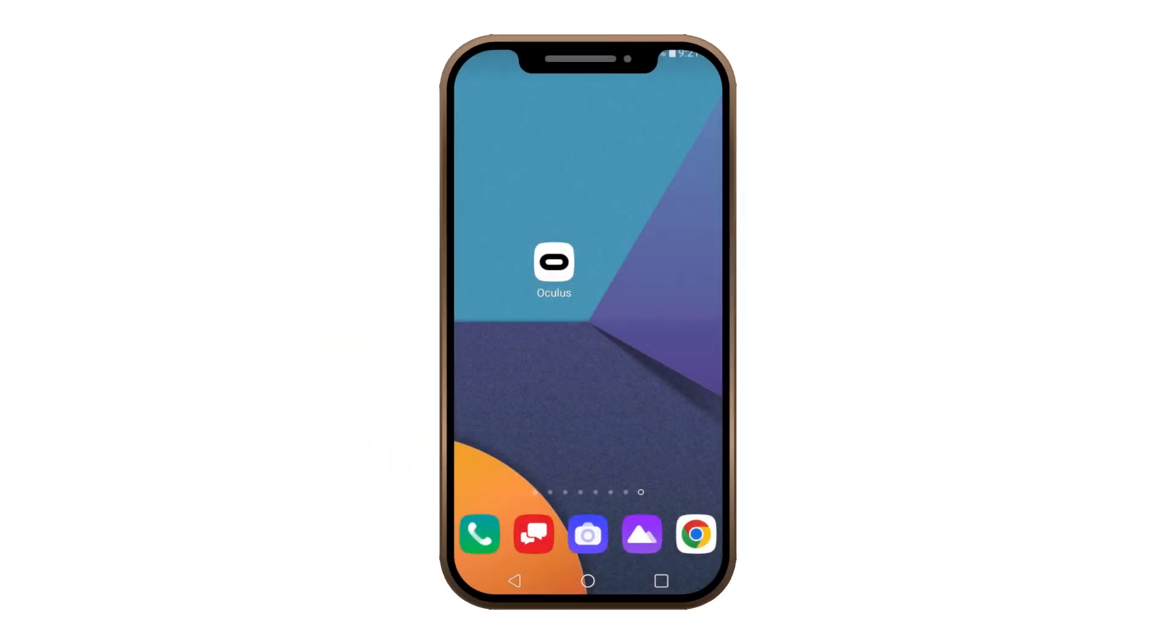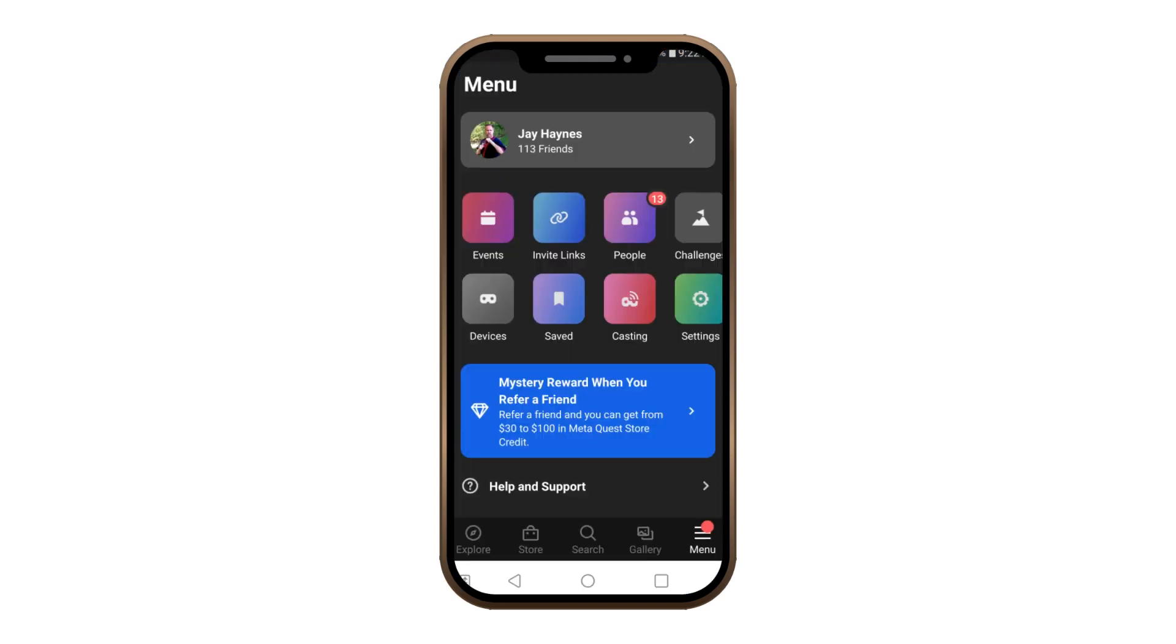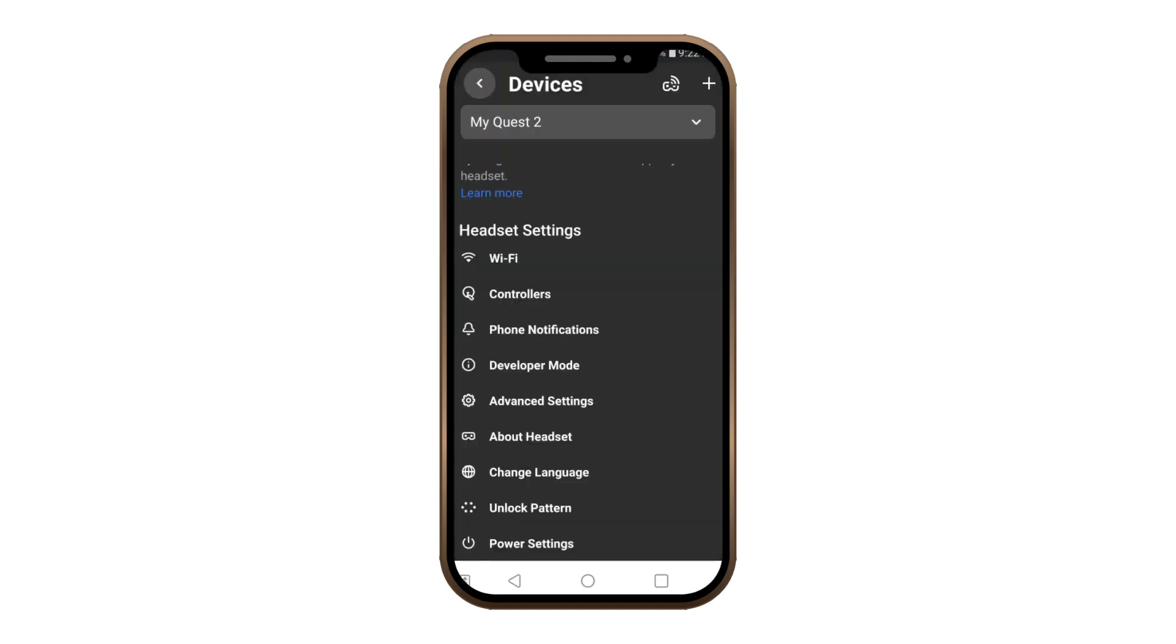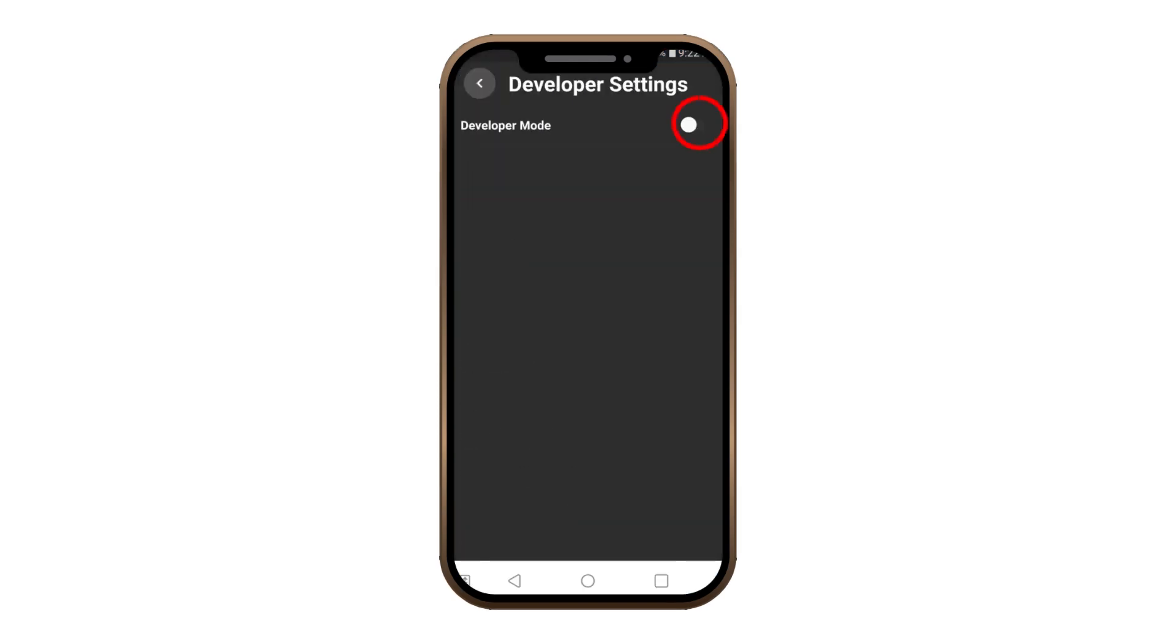Please note, if for some reason that green dot stops appearing, you will need to go back into your cell phone and re-enable Developer Mode.